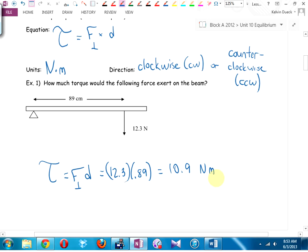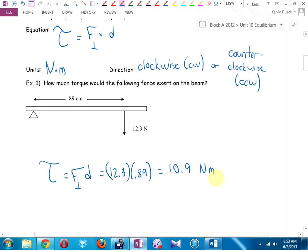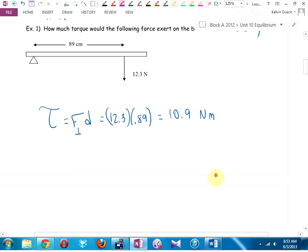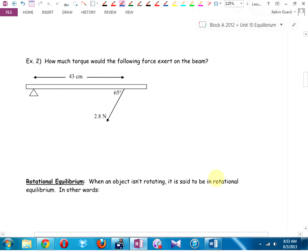How can you increase torque? Apply a bigger force, or increase the distance. That's why wrenches work — the longer the wrench, the less force you need. Old construction trick: slip a pipe over the handle of the wrench to increase the distance. Example 2: how much torque would this force exert on the beam? Is it perpendicular? Not necessarily.